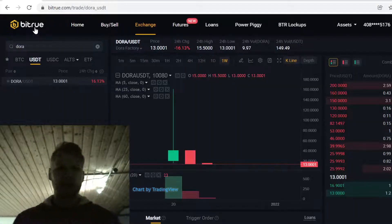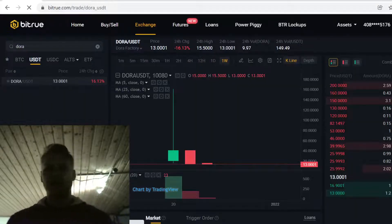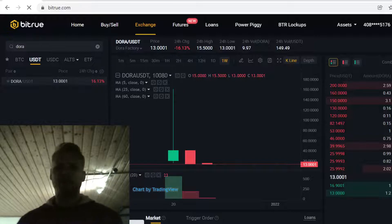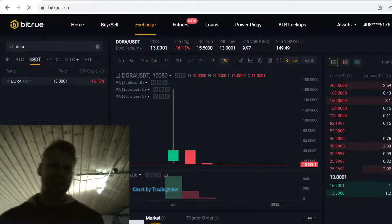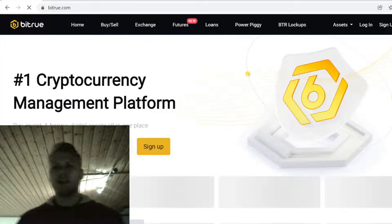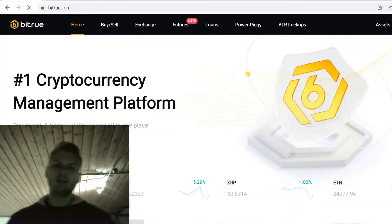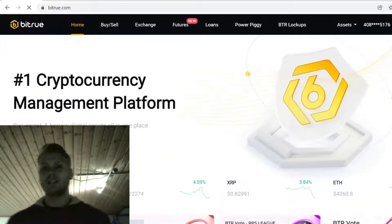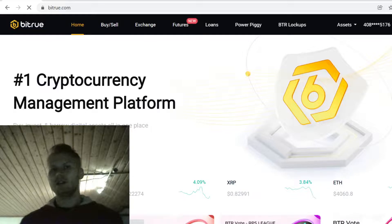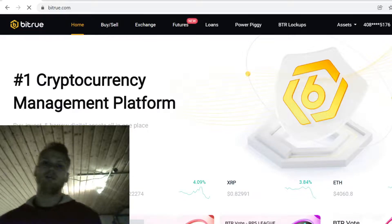To buy Dora Tokens, the first step is to sign up on Bitrue. You can find the sign-up link in the description. When you sign up using the link, you will get massive free sign-up bonuses, so definitely don't miss out.